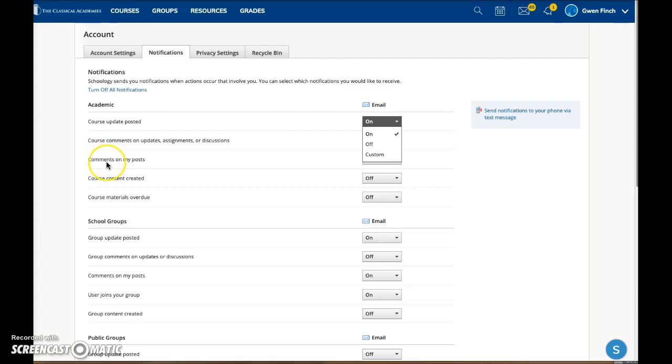This will notify you if anyone comments specifically on one of your posts. For example, if you post a question in the updates area, this will notify you if someone responds. This will notify you each time new content is created, like new assignments or new resources.